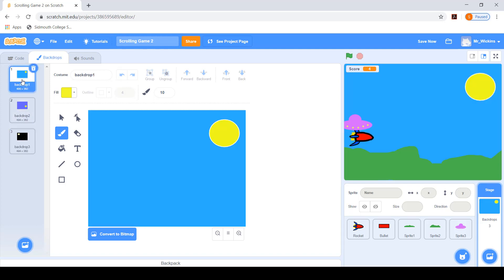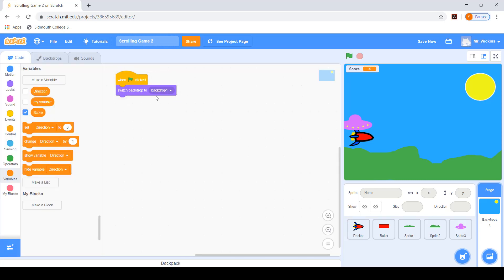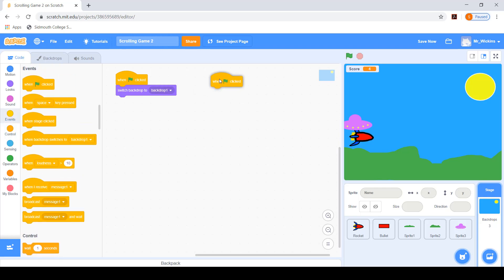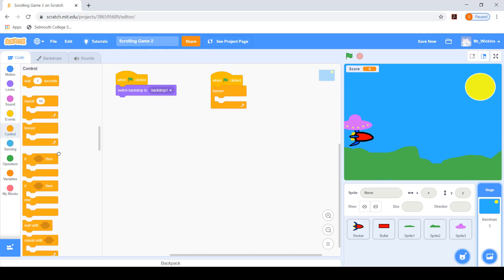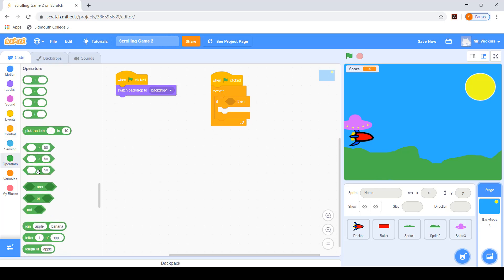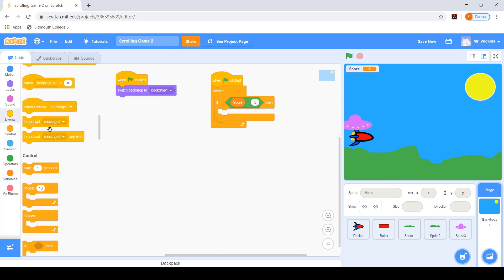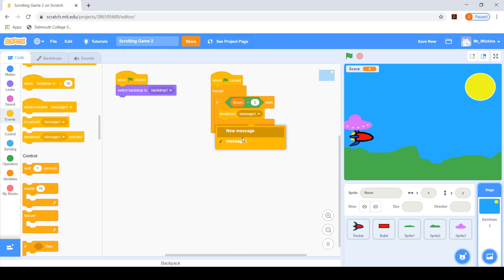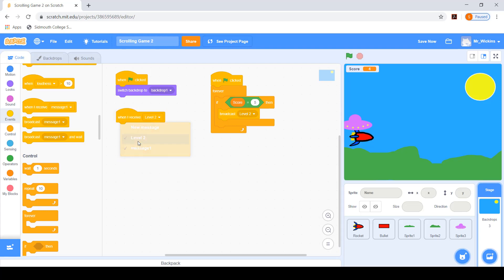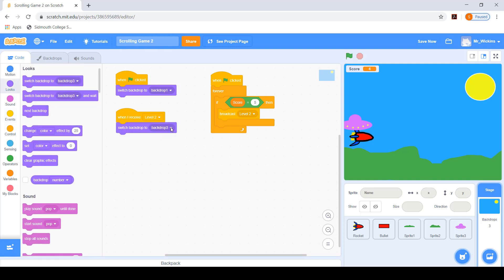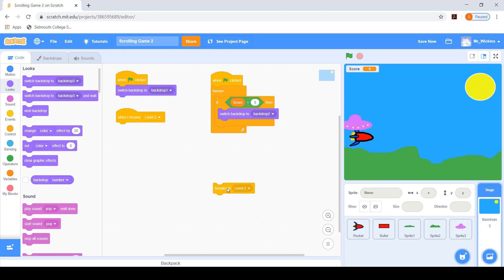When we start the game we want to go to backdrop one. We can have a script that's constantly checking the score - so forever checking if the score is equal to, let's say, five. Then we broadcast a message: level two. In the stage, when it receives level two it switches to backdrop two. You might wonder why we use a broadcast script instead of just putting the switch directly in there - well, that would work too.